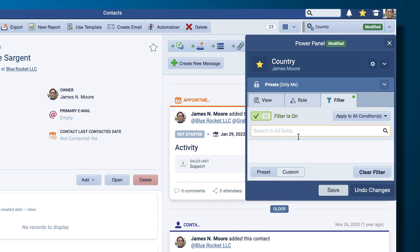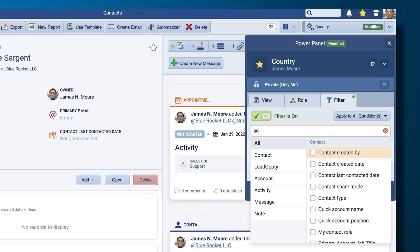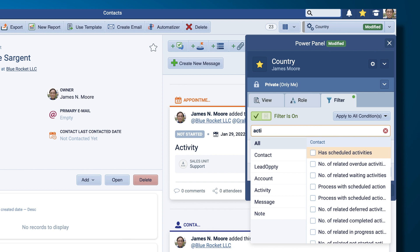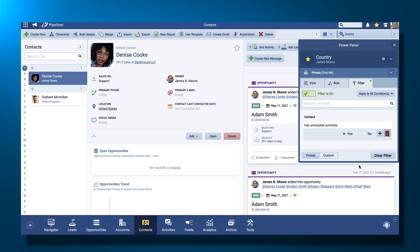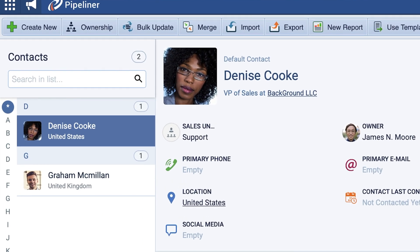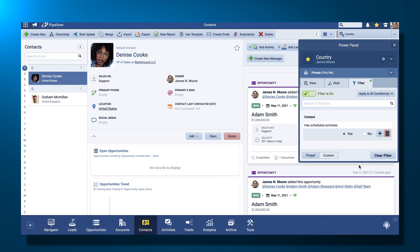I'm going to add a field and that is activities. I am going to see who has scheduled activities. So now I can see it's only Denise in the United States and Graham in the United Kingdom who actually have activities scheduled. You can see how powerful and easy to use the Power Panel is.